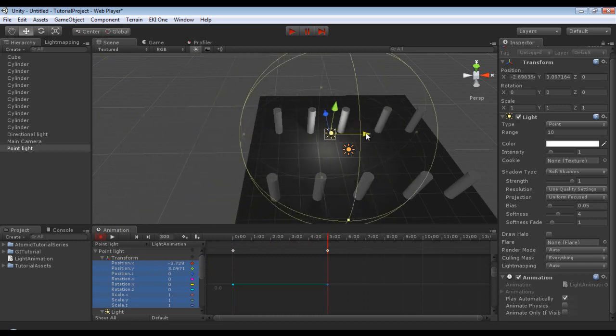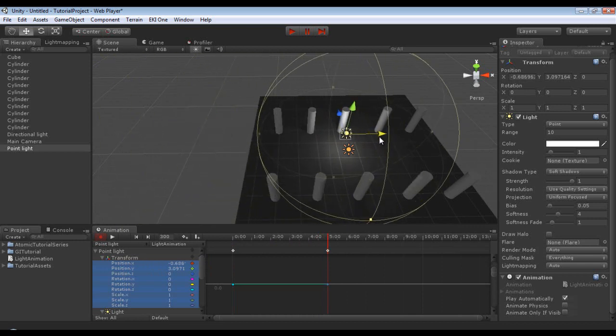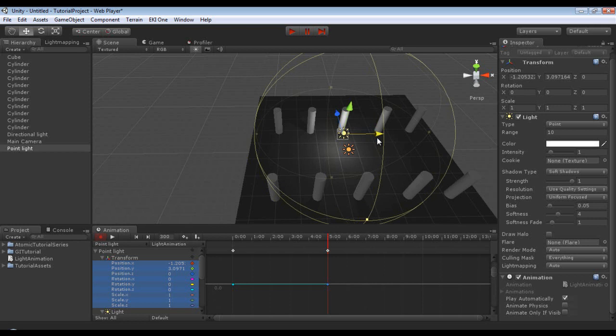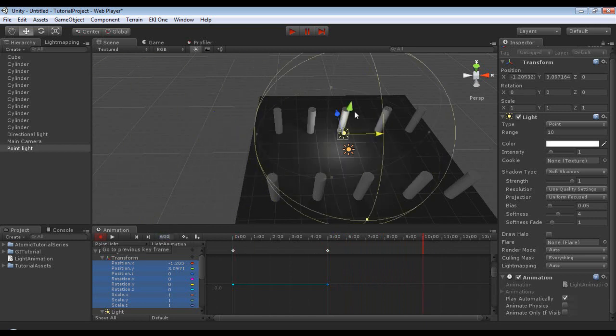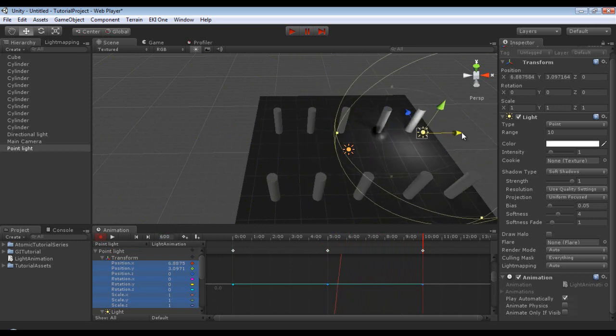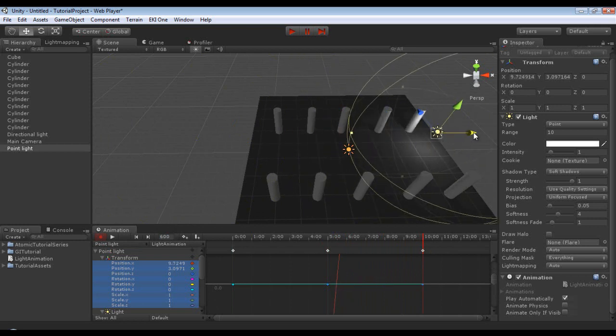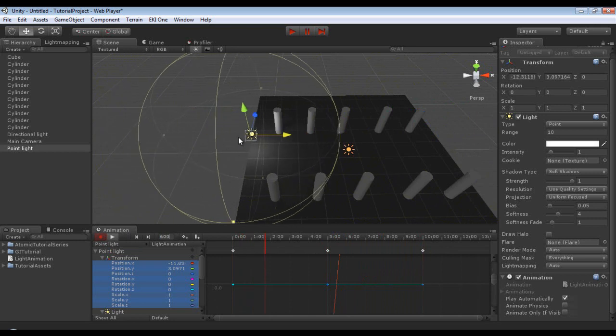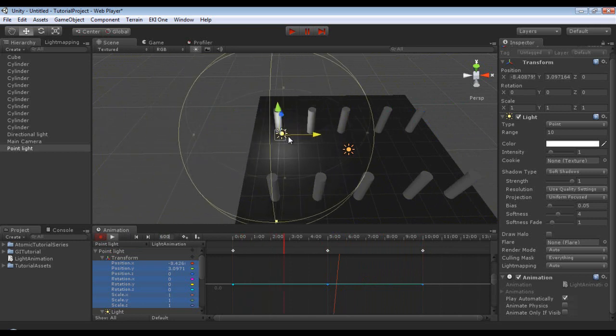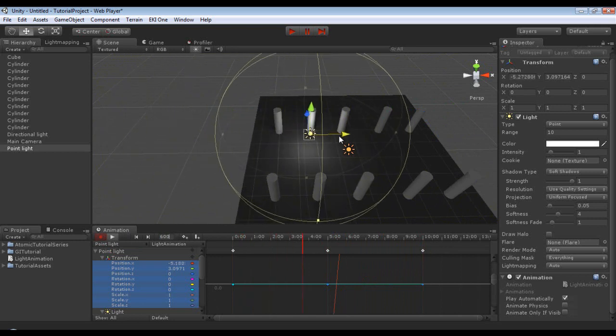And then we're going to move it to about the middle, and then we are going to adjust this all the way up to 600. And you could type it in if you can't get it perfect. And then I'm just going to move it up so it stops right about there. Now if we were to hit play, you could see our light just goes up and across.